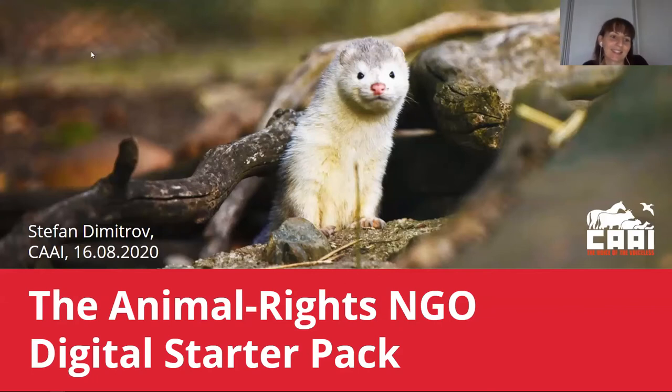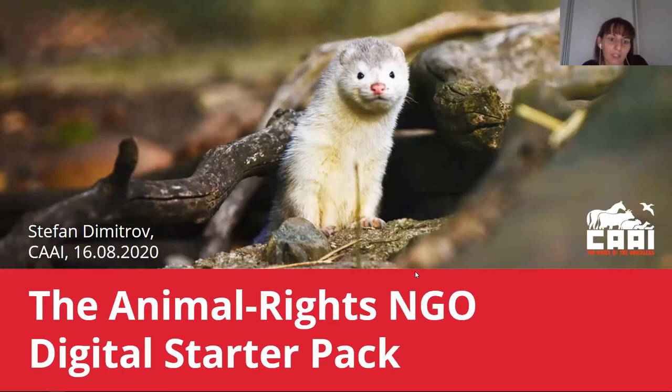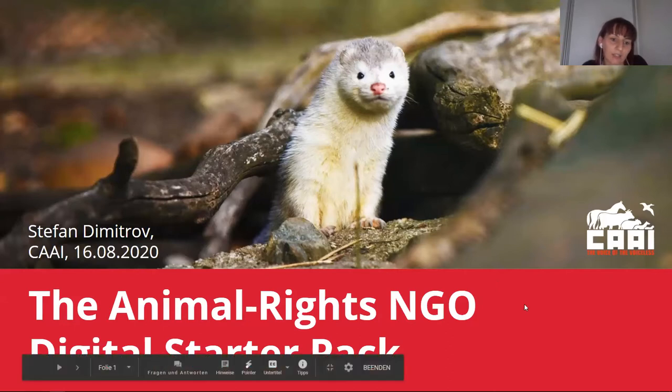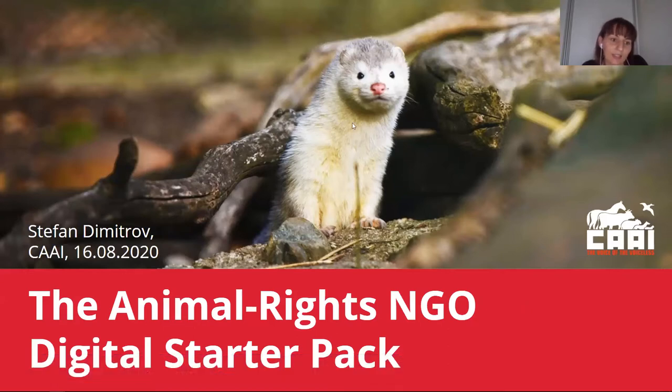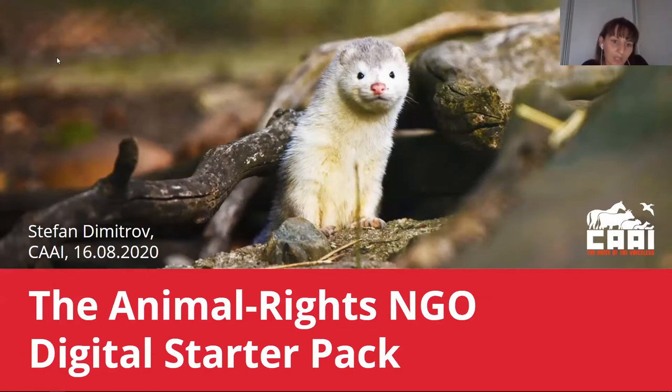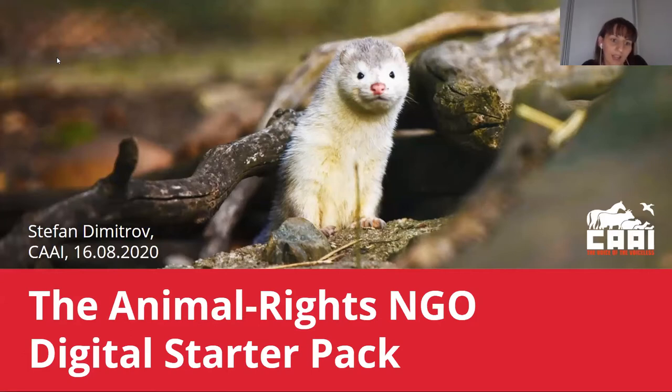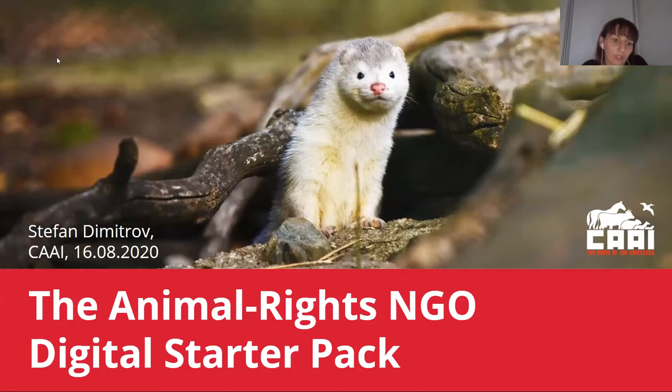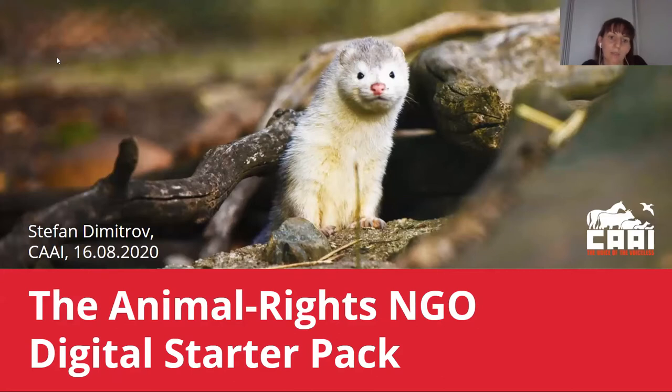Stefan Dimitrov is a board member and communications coordinator at CAA in Bulgaria, a non-profit animal protection organization founded in 2017. As a student of computer science, he has considerable knowledge in digital tools that can inform decisions, save time, and increase impact as active organizations. His talk is called the Animal Rights NGO Digital Startup Pack. Welcome, Dimitrov.